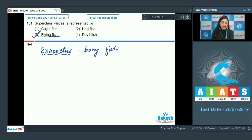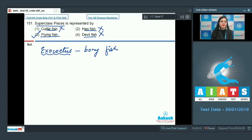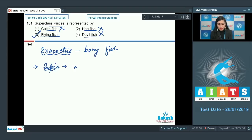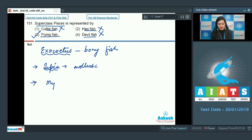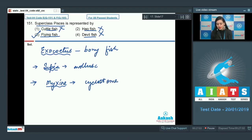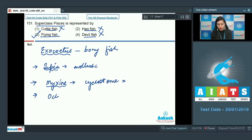The other three options — cuttlefish, hagfish, and devil fish — are incorrect because they do not belong to superclass Pisces. Cuttlefish is a common name for Sepia, which is a mollusk. Hagfish is a common name for Myxine, which is a cyclostome and not a true fish. Devil fish is the common name for octopus, which is also a mollusk.